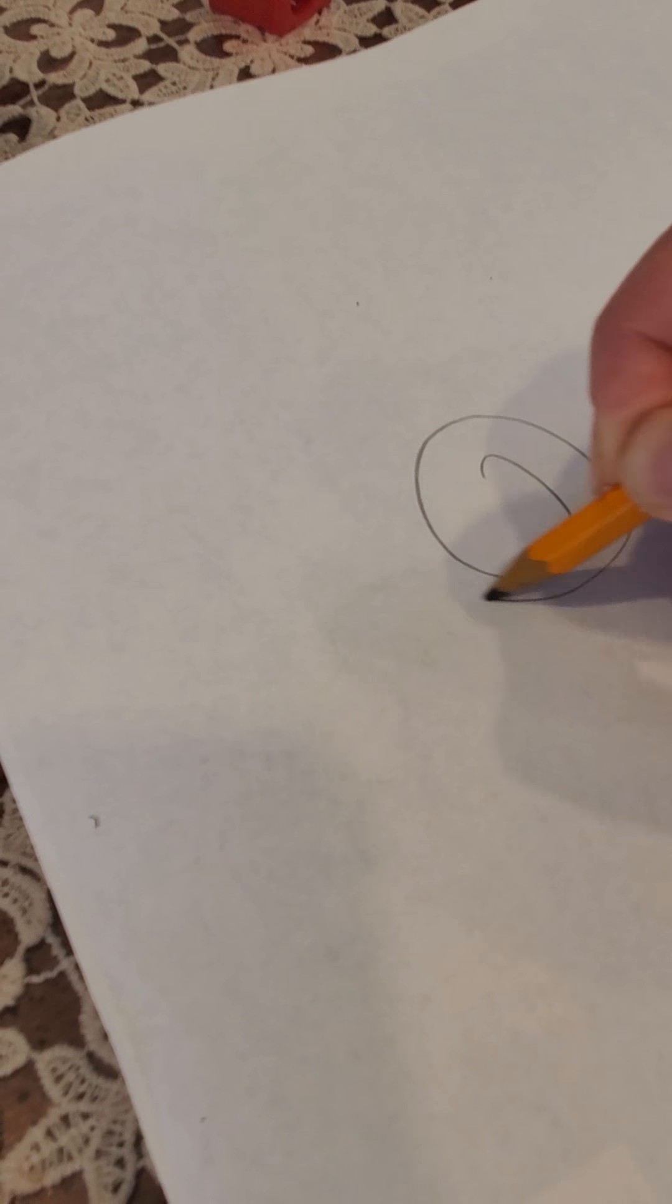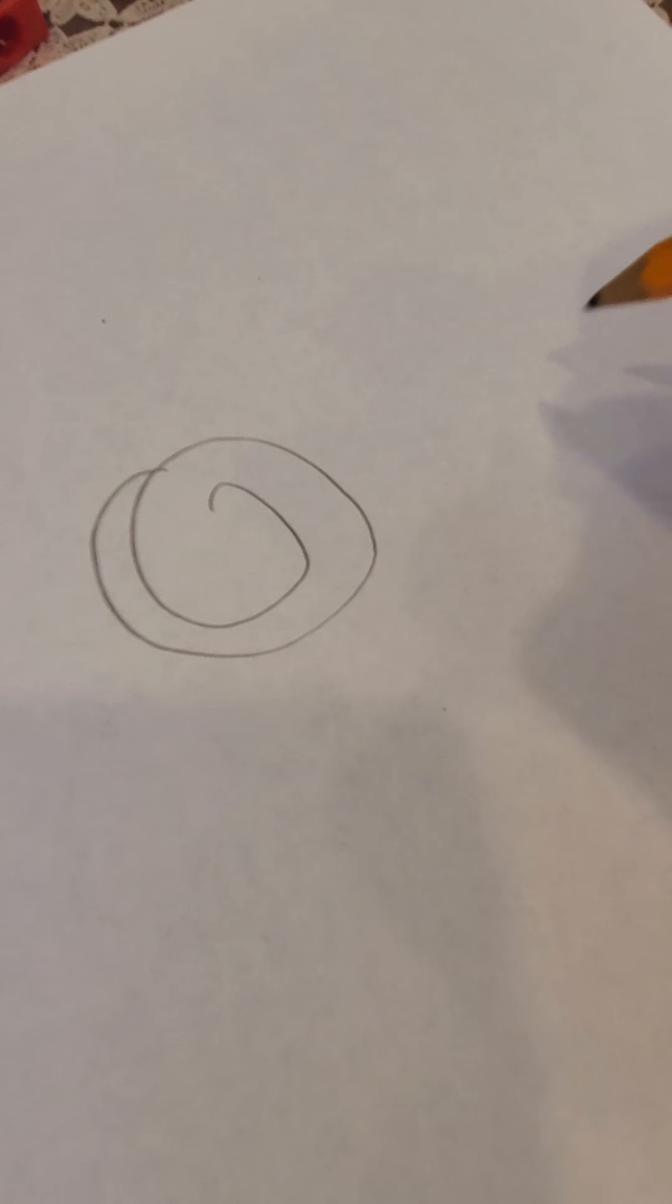In the middle of your paper you need to do one swirl. On each side of your swirl, you're gonna do one more swirl.